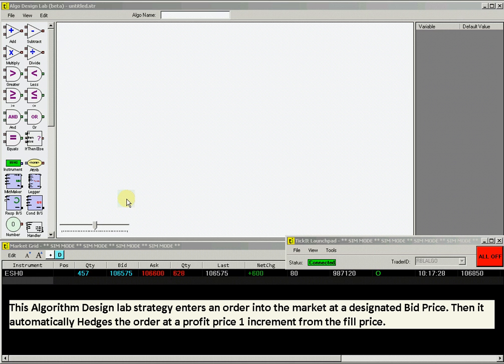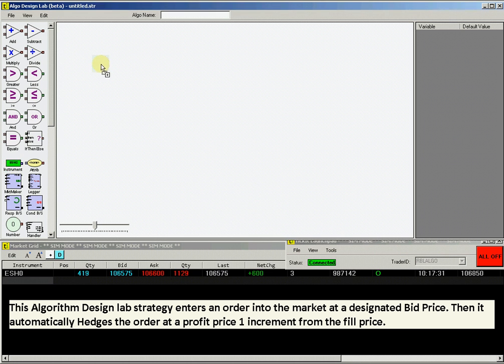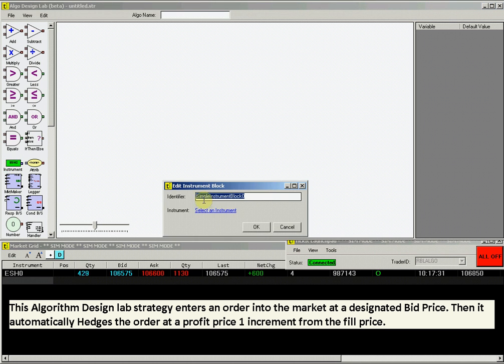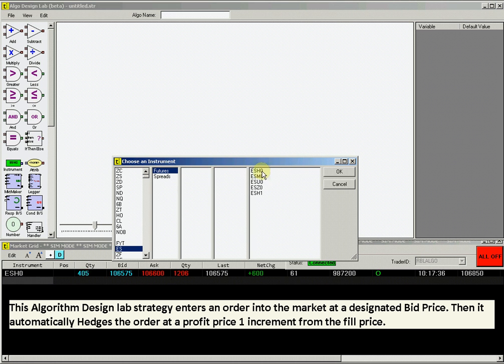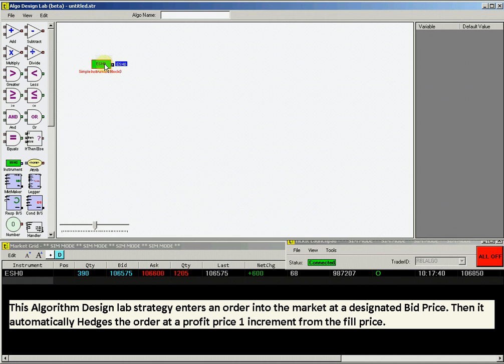In this Join Bid with a Hedge strategy, the first step is to select an instrument. Drag an instrument block from the menu, then select E-mini S&P 500 March 2010 ESH0.